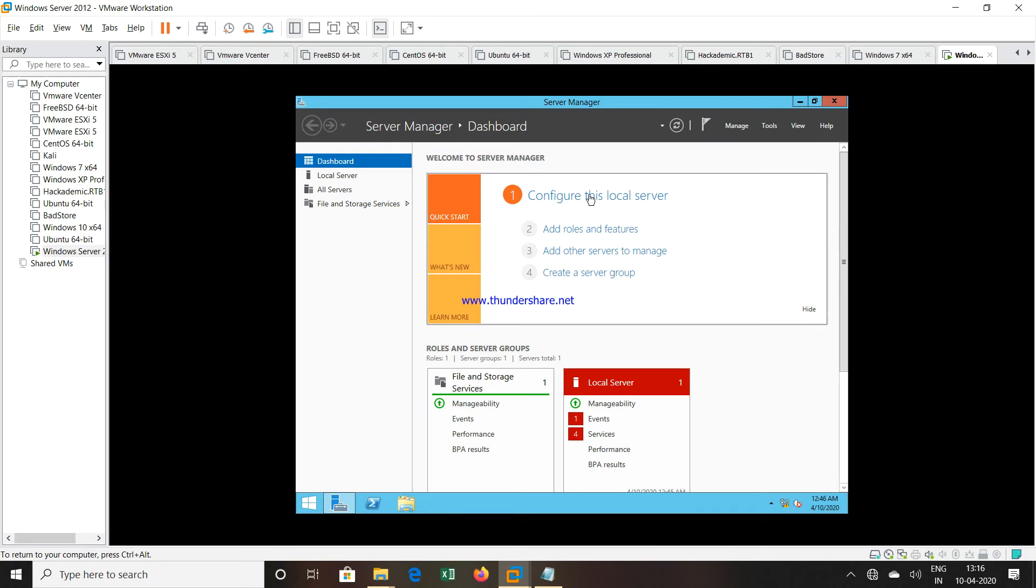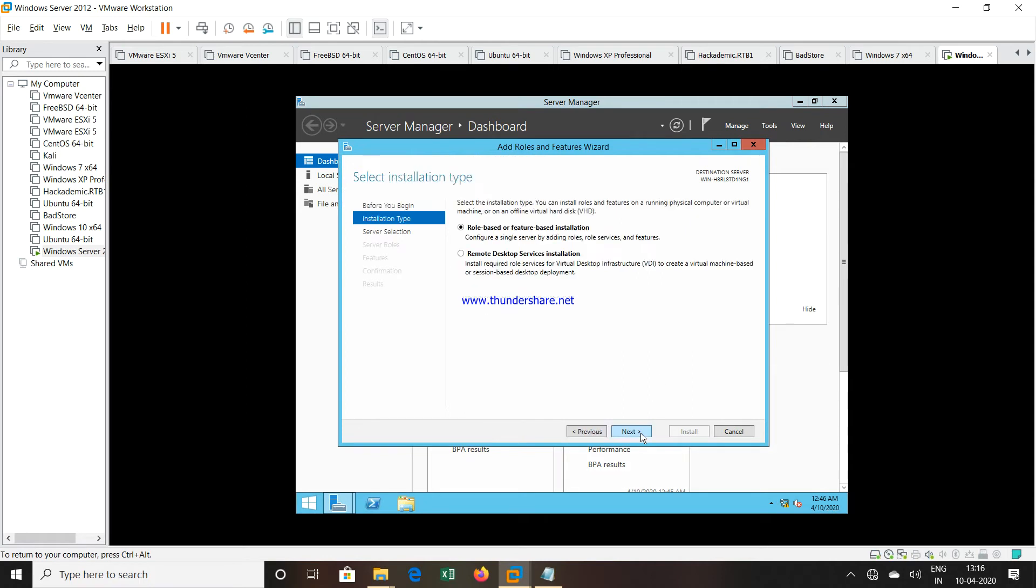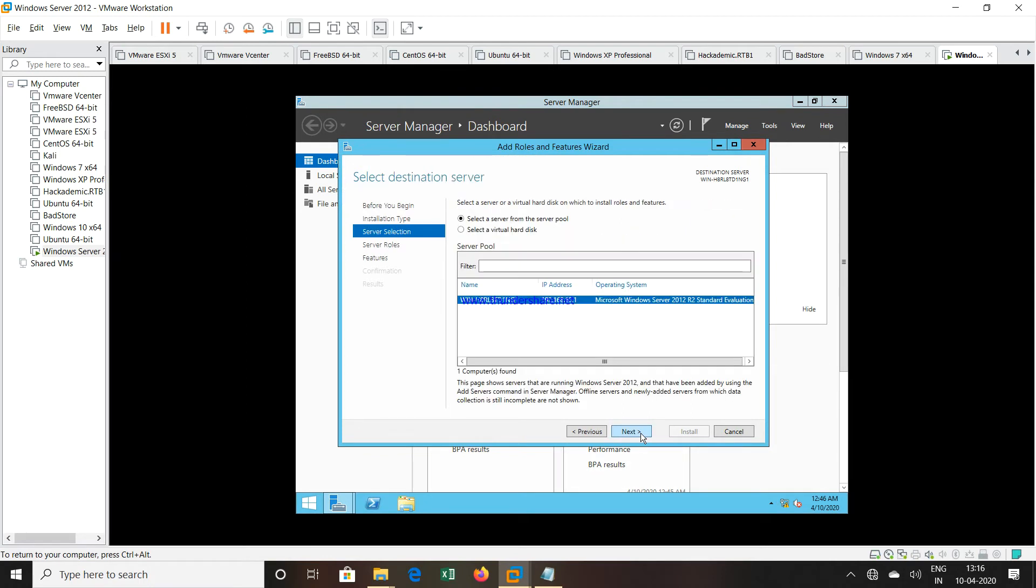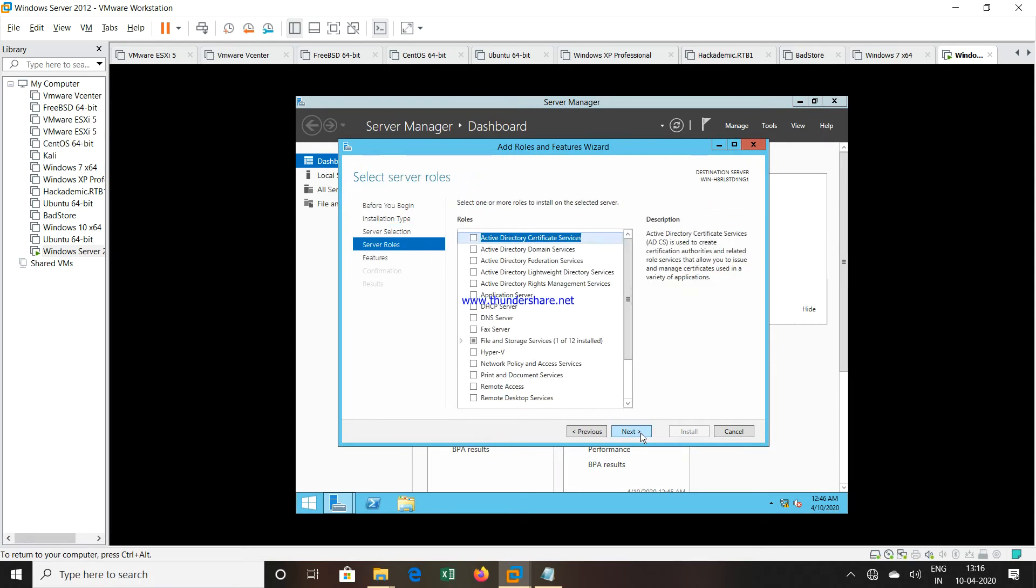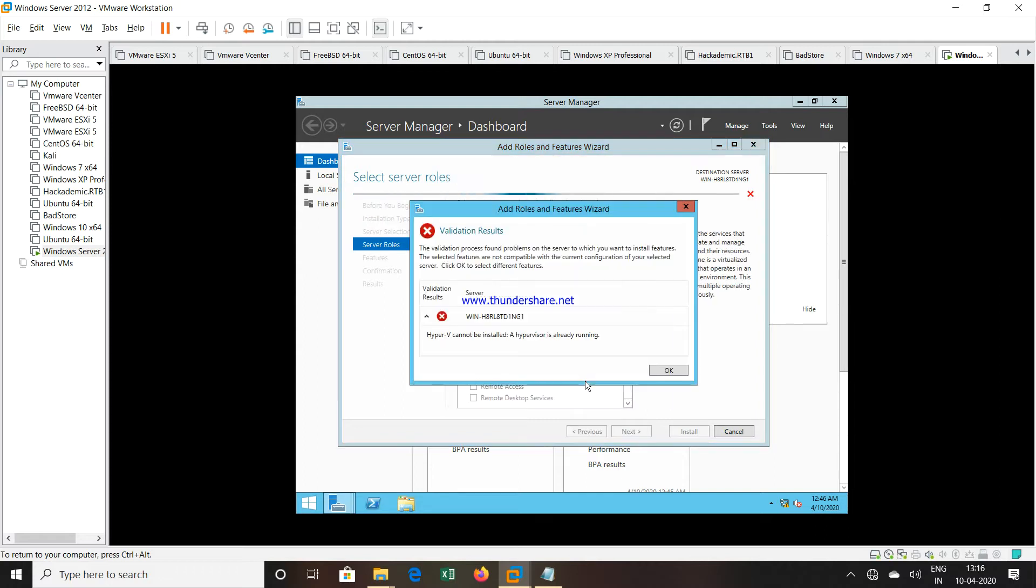If I go to the Server Manager, click on Manage, Add Roles, click Next, then Next, Next, if I select the Hyper-V role, you will see that I will get an error which normally you will also get when installing Hyper-V when that Windows machine is present on a VMware Workstation platform.